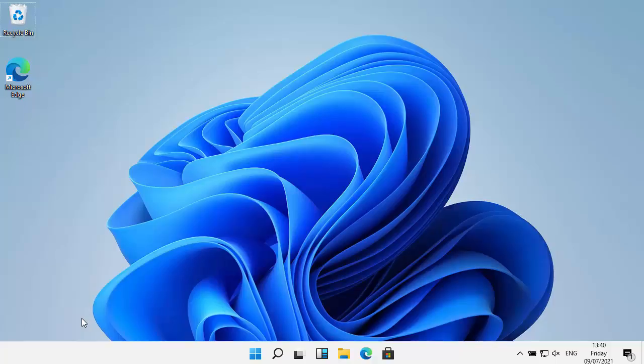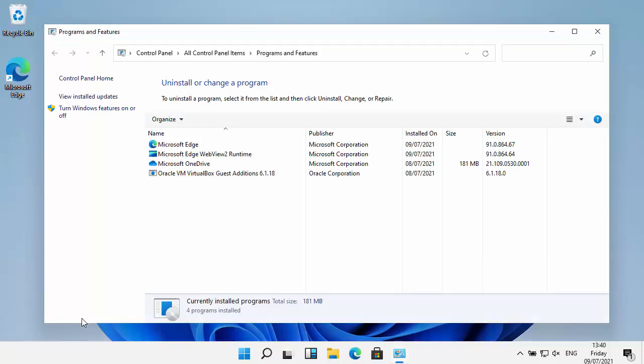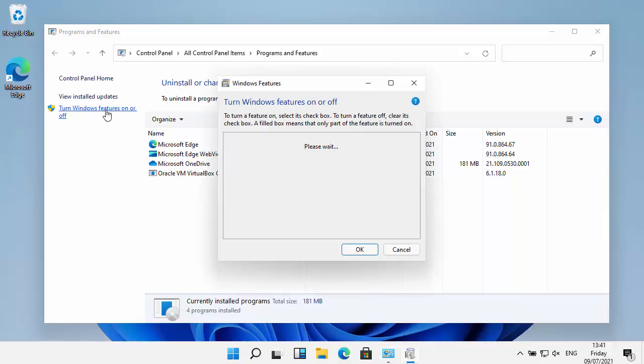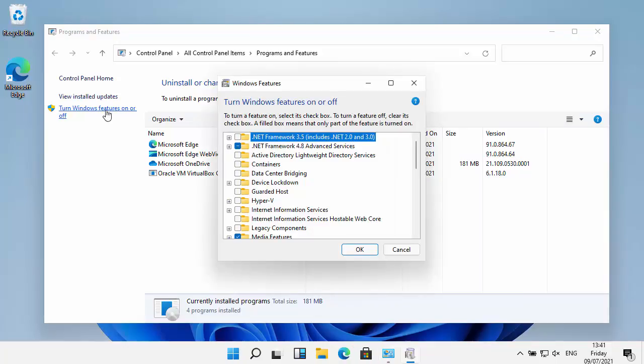Hopefully after a couple of seconds we should get a list of programs that are installed on Windows 11, and we want to go to turn Windows features on or off just on the left hand side. Click that once, then you'll get this turn Windows features on or off box.